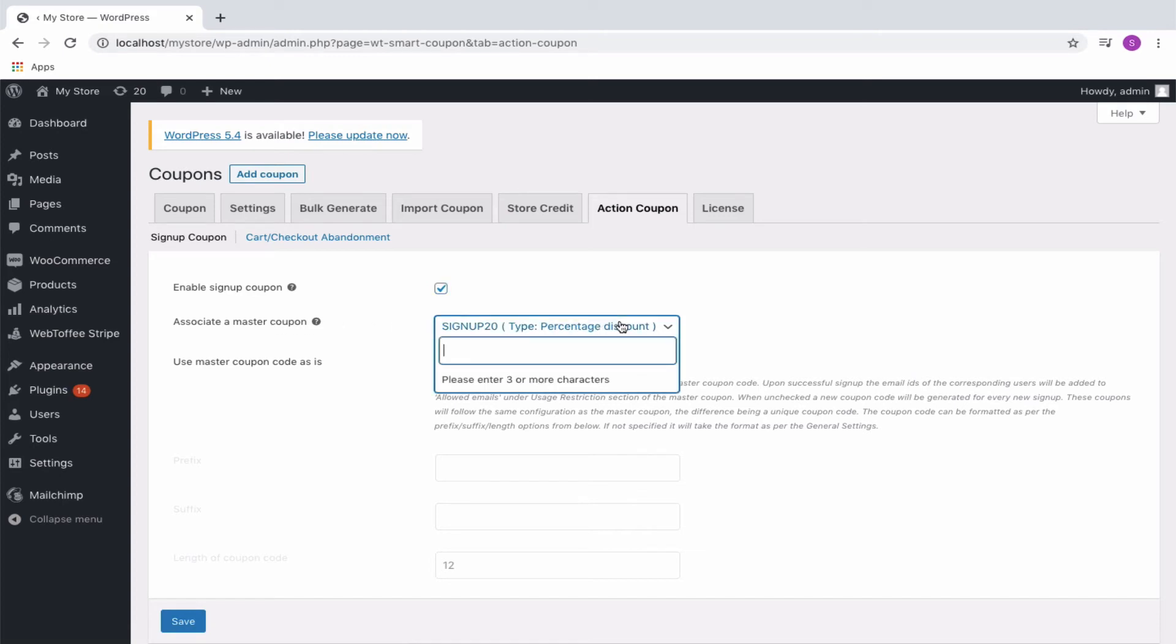The signup coupon will be created based on the coupon properties of the underlying master coupon. It is this coupon that will be sent to the customers on signup.